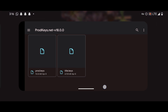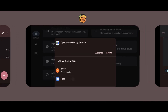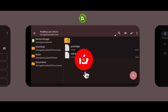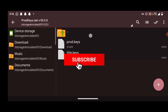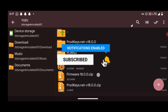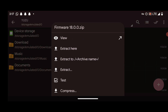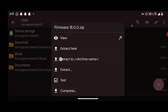Next, let's install the firmware. Go back to your archive manager (such as ZArchiver). Press on the firmware archive and select "Extract To" to extract it.